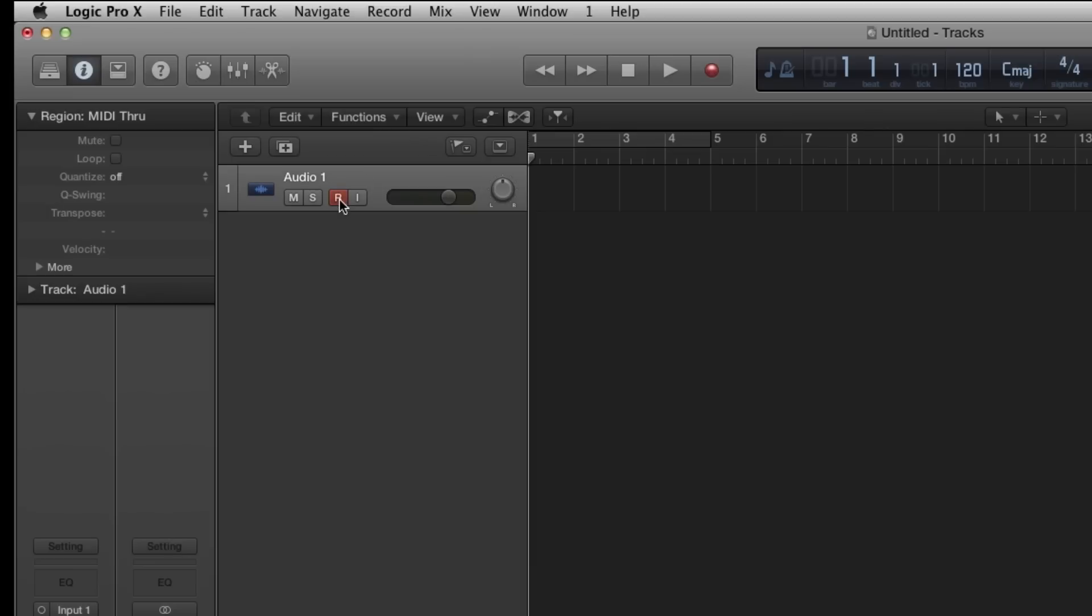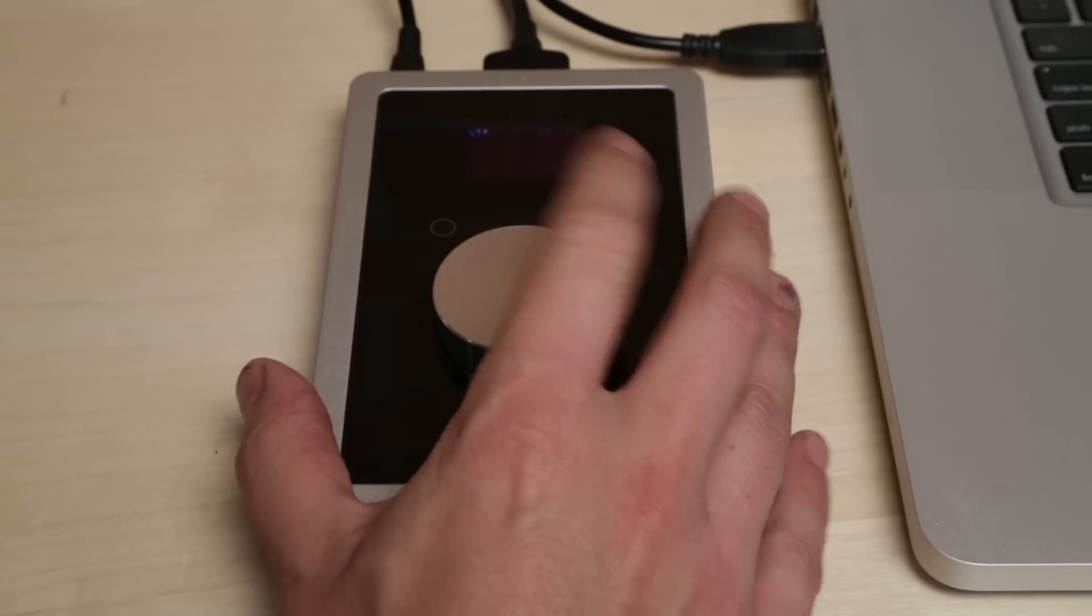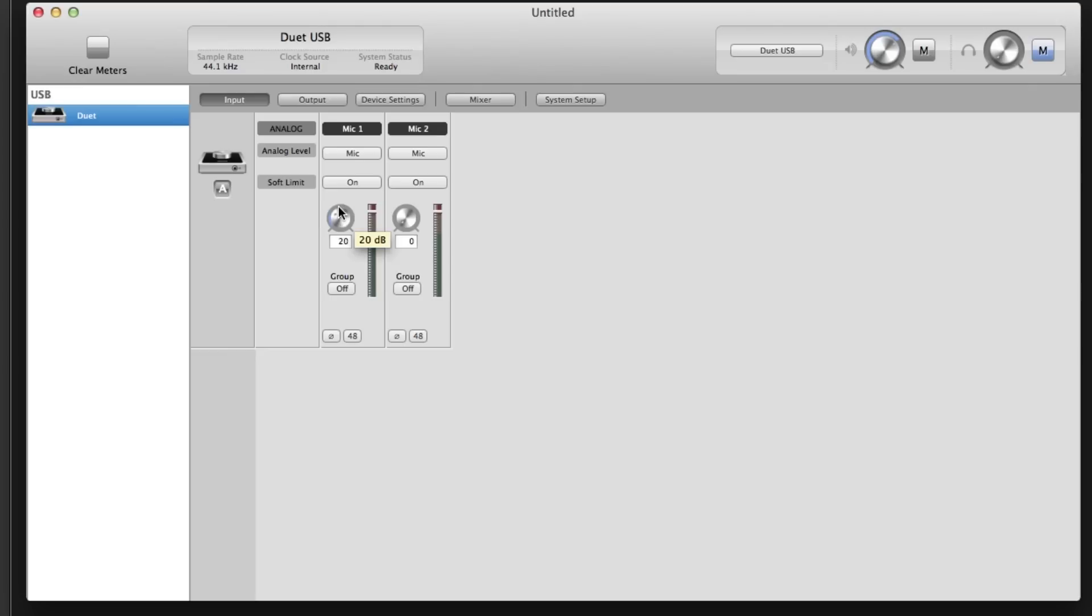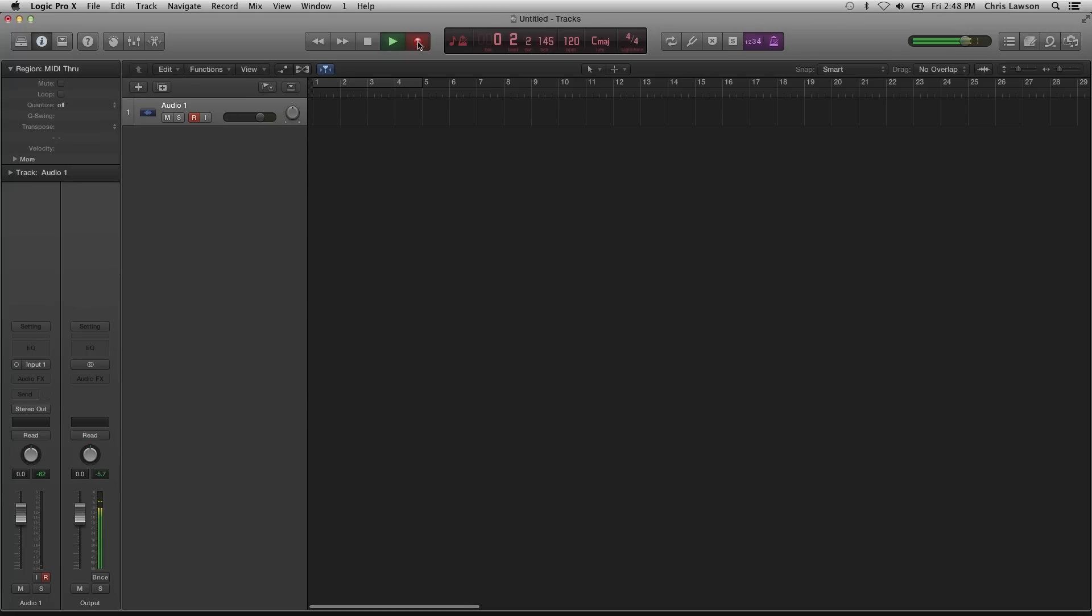Click on Logic's Record Enable button. Adjust your input level with Duet or in Maestro. You will now hear the input source you have plugged in. You are now ready to record.